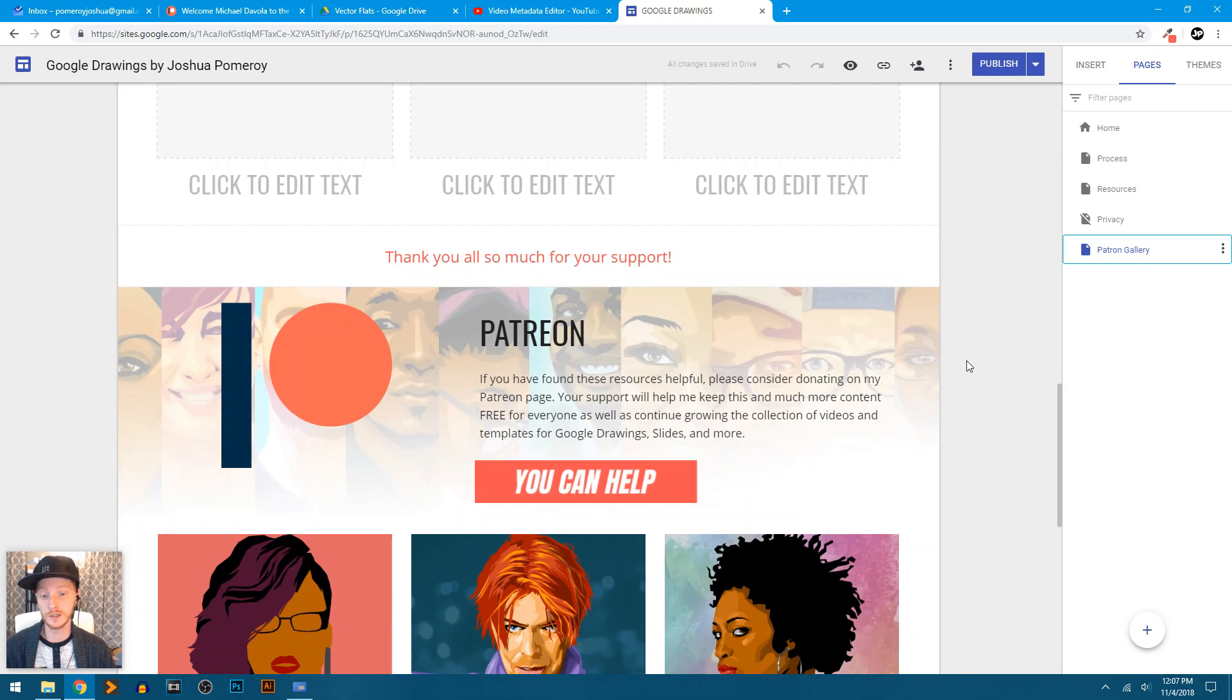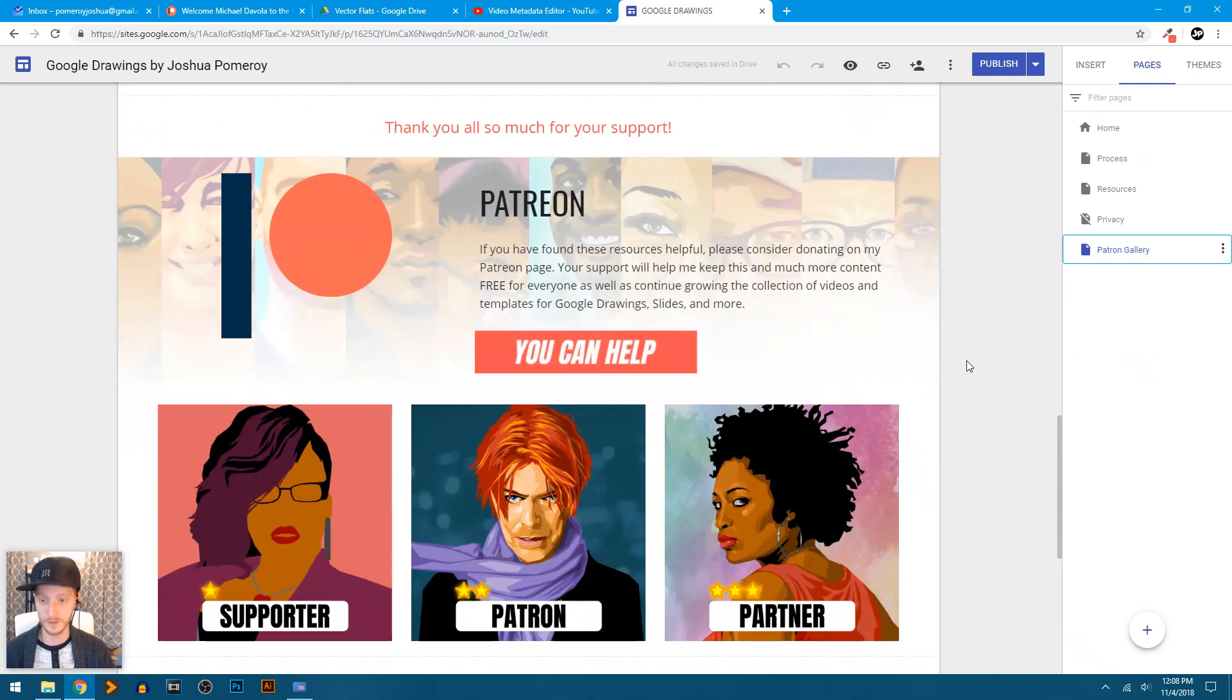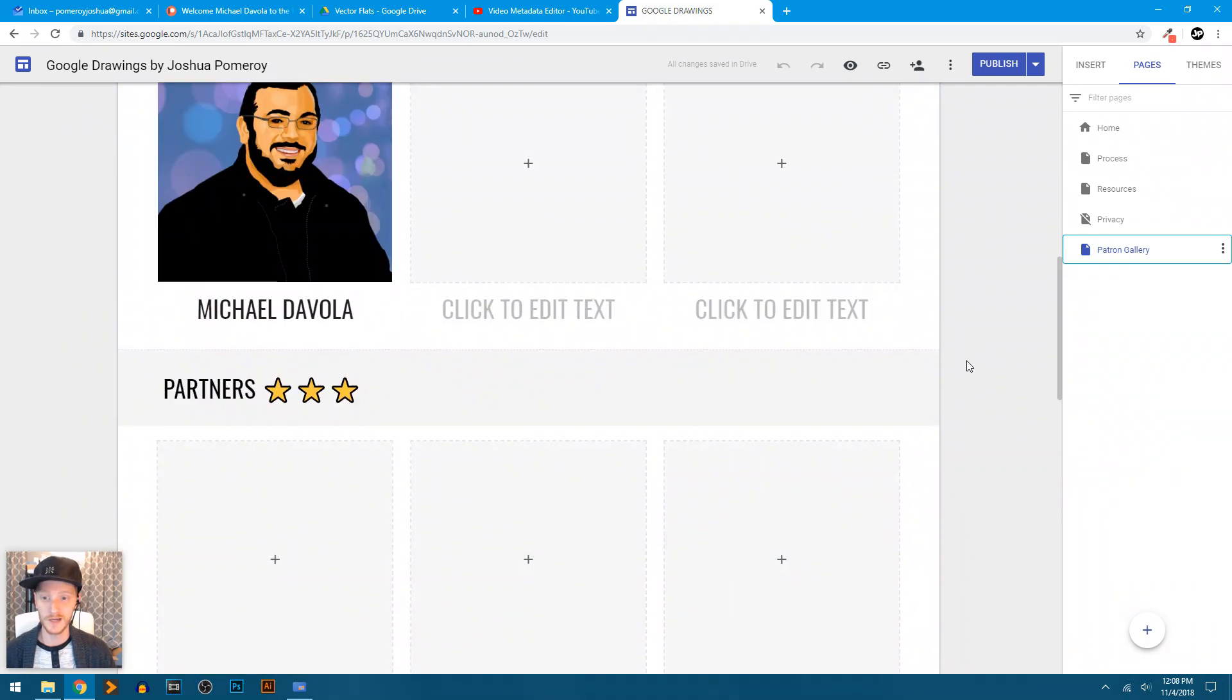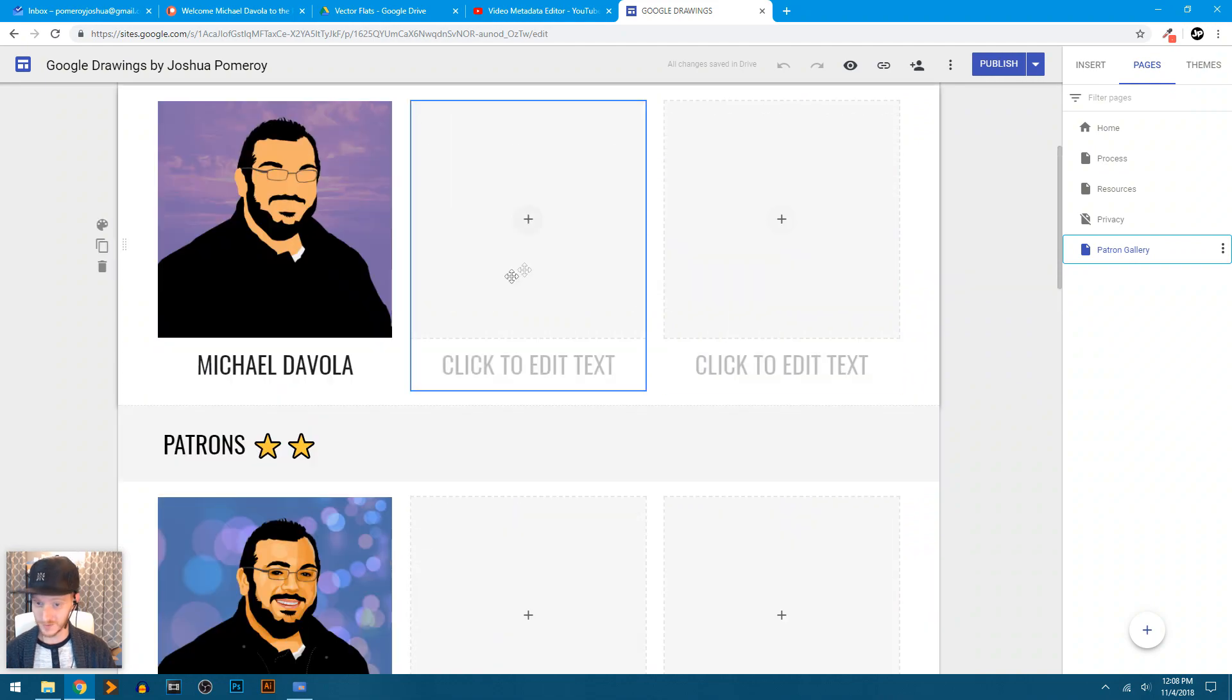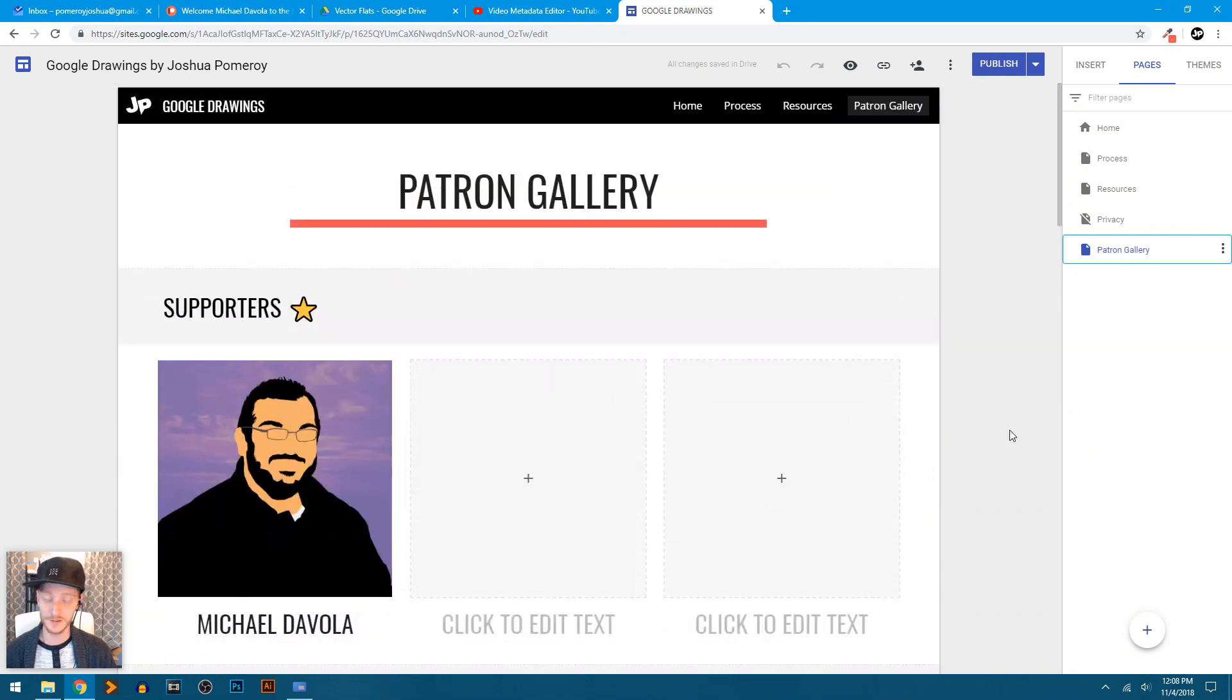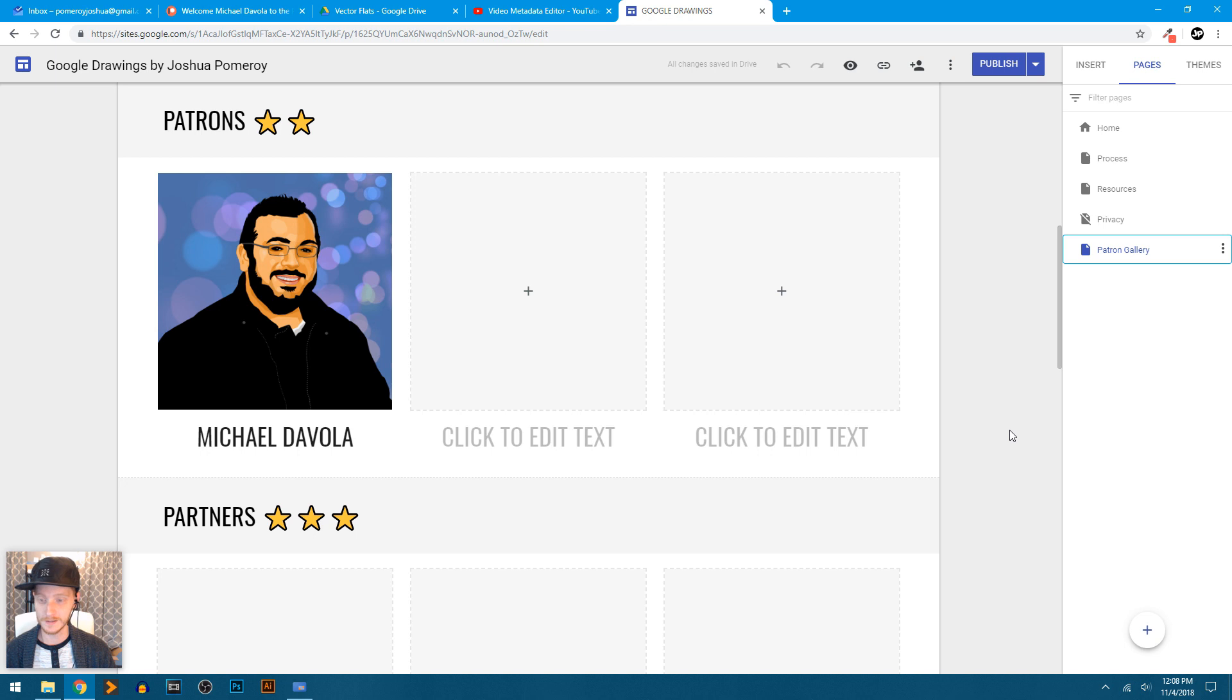How do you become a patron? How do you become a supporter? Well, this is right below the patron gallery, which will be filled up, I'm sure, very soon. And I really appreciate those who have signed up. Thank you. Thank you so much.